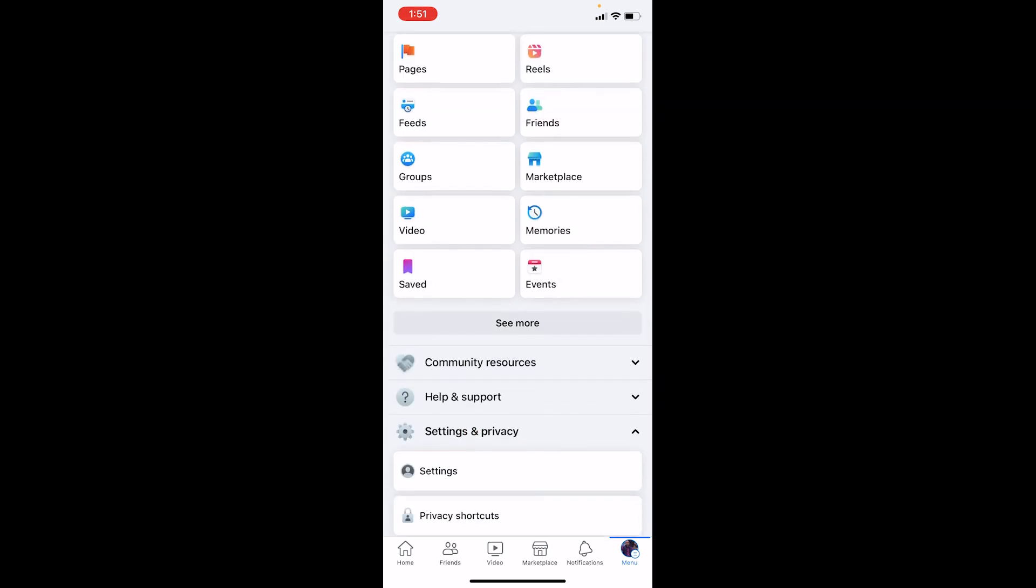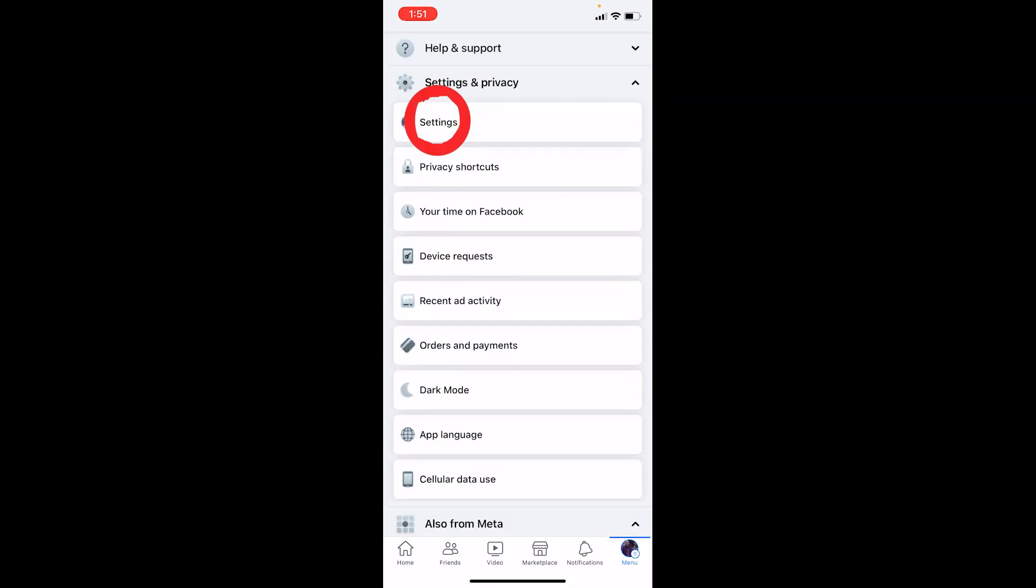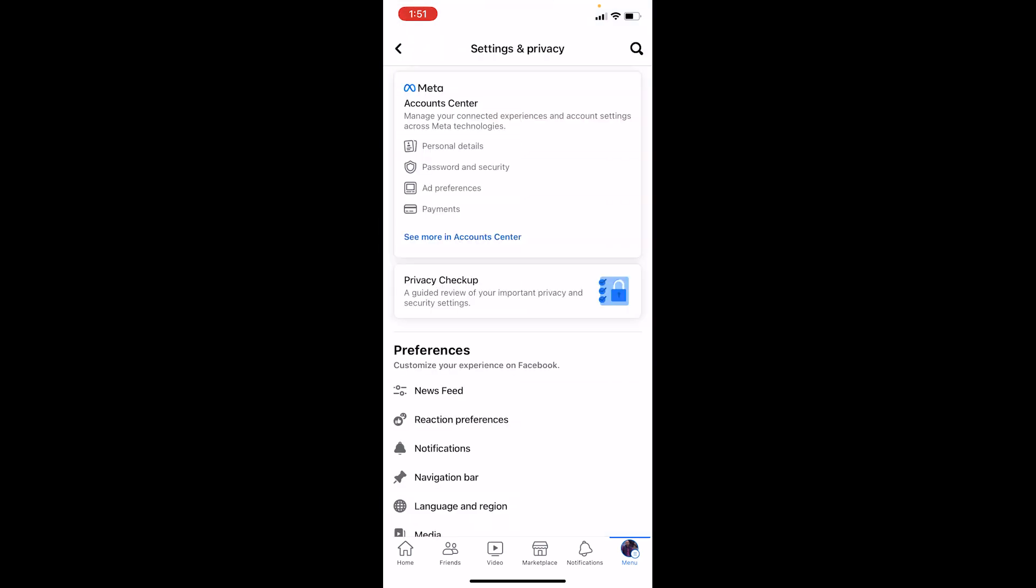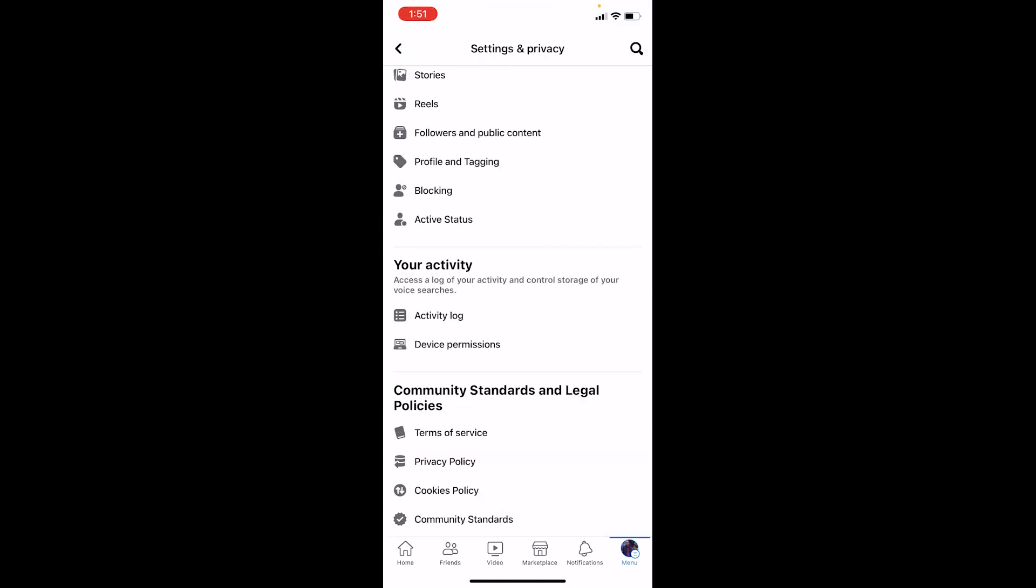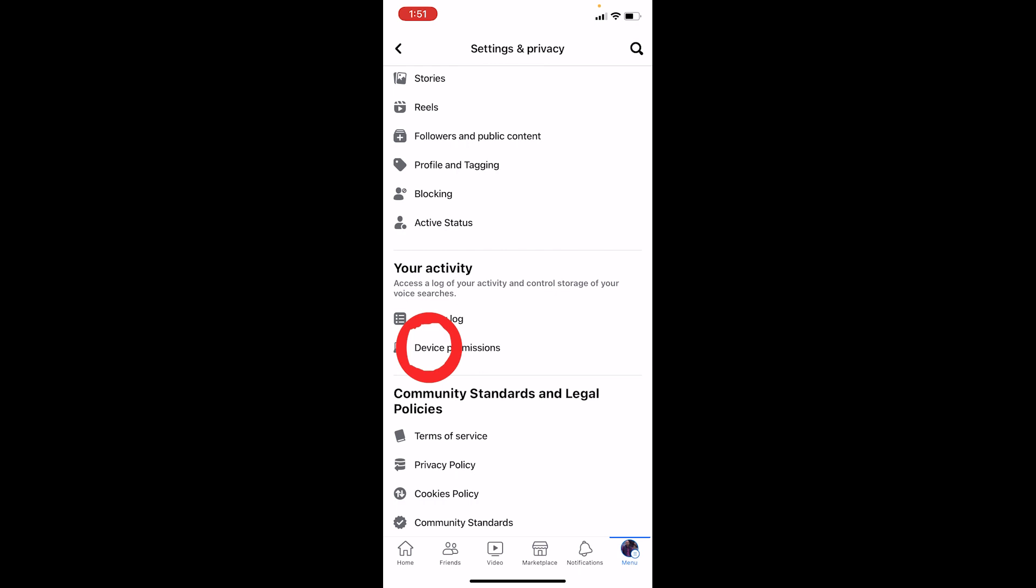Go to where it says Settings. Once you're inside Settings, scroll down until you see the option called Device Permissions, which is right below your activity. Click on Device Permissions.